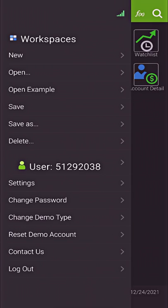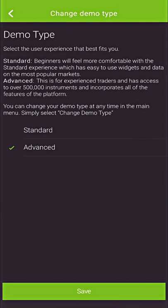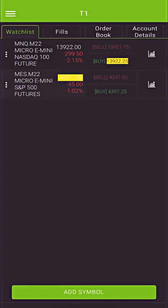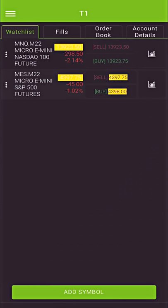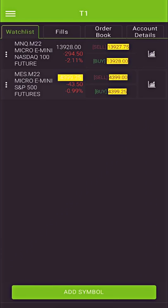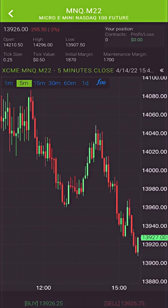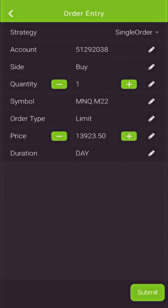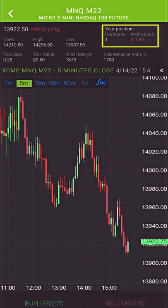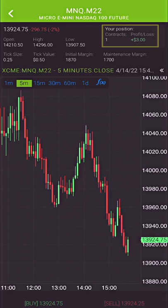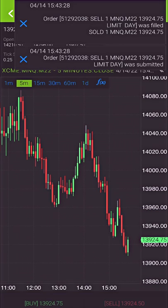Just to note, this is the advanced version of the app — there are actually two versions. If I go over to the settings window, it says change demo type. The standard version is basically a simplified version of everything I just showed you. We have four tabs on the standard version: a watch list, fills, order book, and account details. In our watch list we can add symbols and also view a chart for those symbols. There are buy and sell buttons at the bottom of the chart. I submitted an order and it was filled — now it tells me I'm long one contract, showing our position and profit and loss. To get out, I'll select the sell button and simply submit a sell limit order, and it was filled.